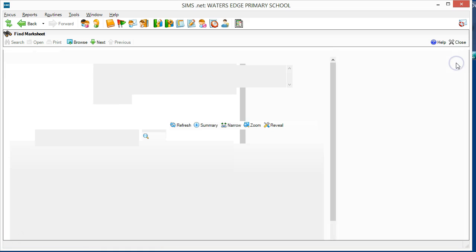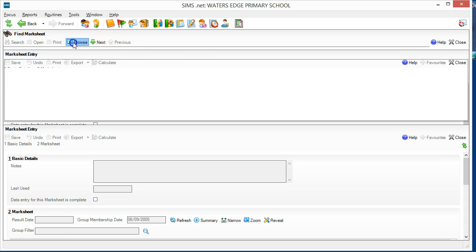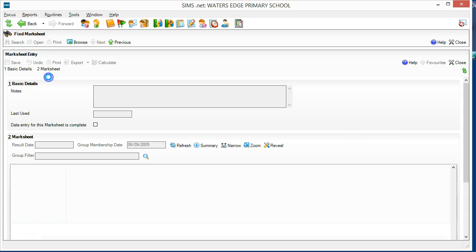I'll close this mark sheet and load the Turn-by-Turn Tracking mark sheet here. This is the one that most classroom teachers will use.